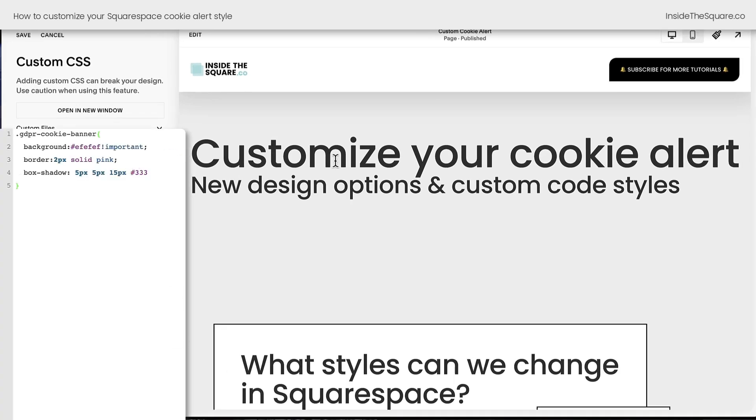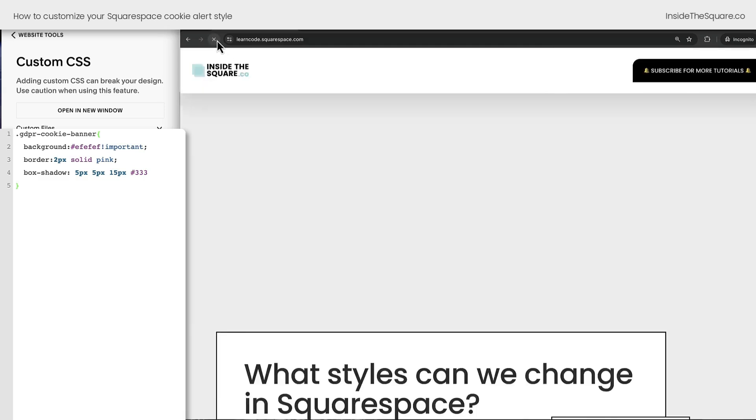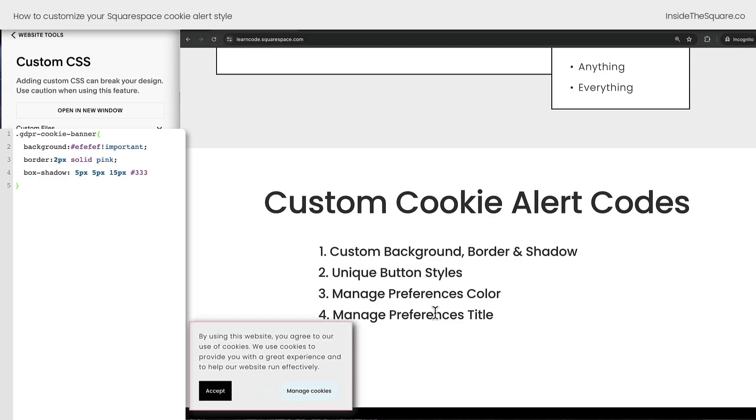Unfortunately, we're not able to see the cookie banner while we're editing with code, so I'm going to add our custom code right here and select Save, and then I'll open up an incognito tab. Now, here on this incognito tab, we can see the cookie alert that we have on this website. I'll click Refresh because we've added code, and now we can see our changes.